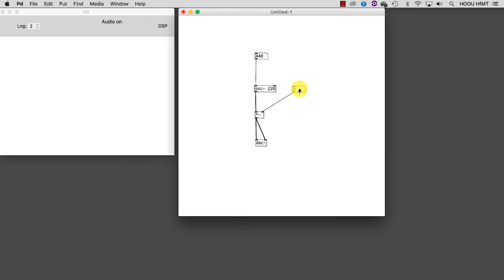If I now type 0.2, I'm going to hear the signal at 20% of the original volume. If I go over 1, I get a distorted signal. And for the moment, it is better to avoid this. Furthermore, I can change the frequency and get all the notes I want.